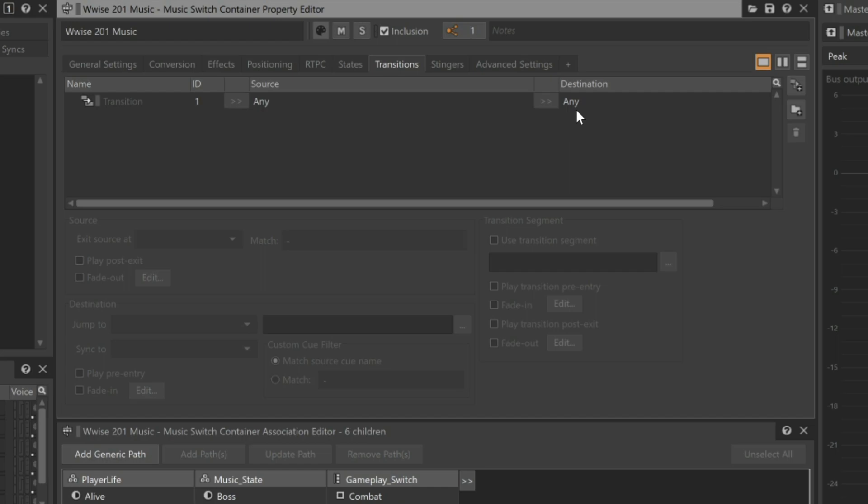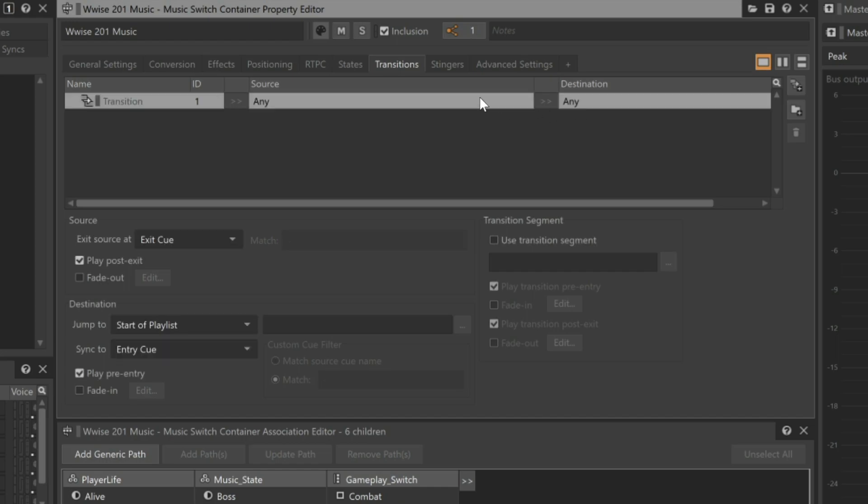To see what will happen, click the any to any line. Below the list, you see a source area, and the property says Exit Source at Exit Cue. This means that the music will not transition until the currently playing music reaches the exit cue defined in the currently playing music segment. This is why it's taking so long for the defeated music to come in.